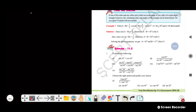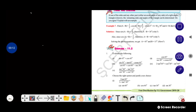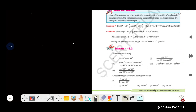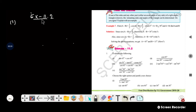In Exercise 11.2, we are ready to discuss the first problem. In the first question, we need to evaluate the following.